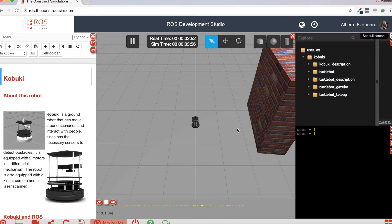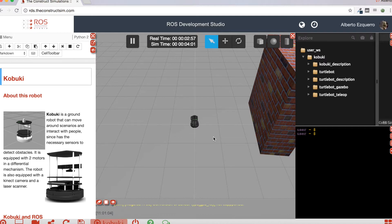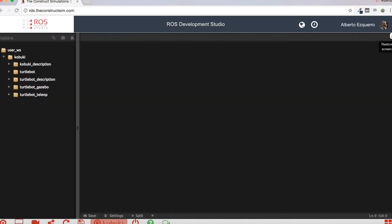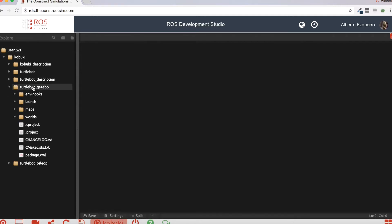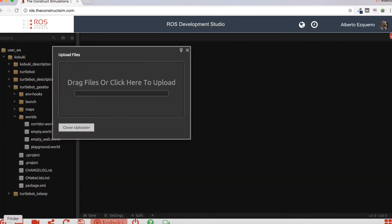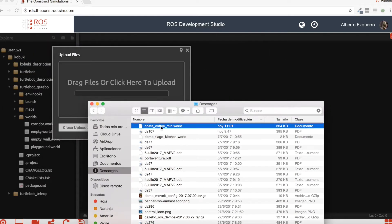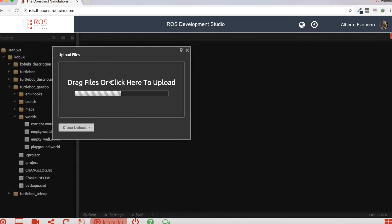The first thing I'm going to do is to launch another world, because this one is very basic to perform navigation. So what I'm going to do is come here and select the TractorBot Gazebo package, which is the one that launches the simulation. And inside here I'm going to upload a new file — a new file of my own in this case. So I'm going to upload the CostaCoffee world.